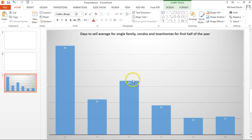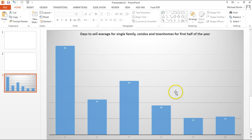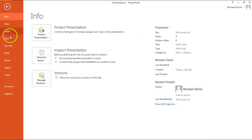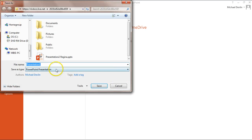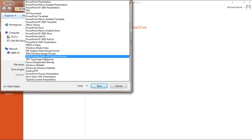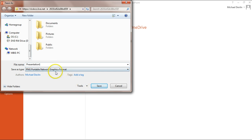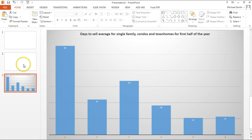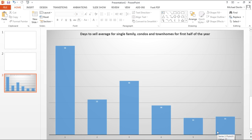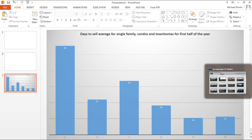Once it's in PowerPoint, go to file, save as, and you can save it as a PNG — which is probably the best format. Name it, for example 'days to sell average,' and put it somewhere you can find it. If you paste all your charts in, you can import them all at once. And there you have it — we've created charts and graphs and made images of them that we can now import into other materials.